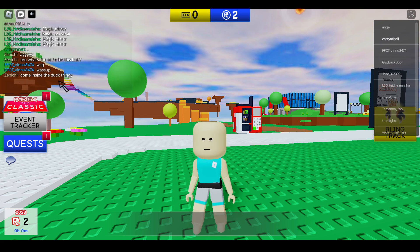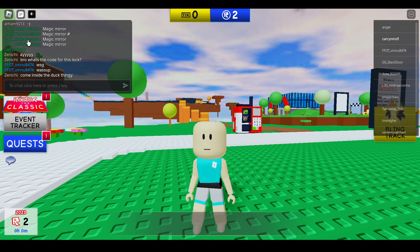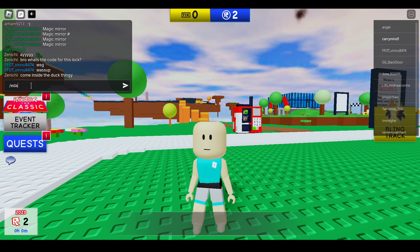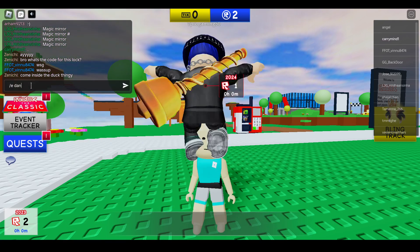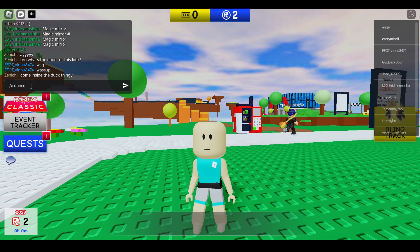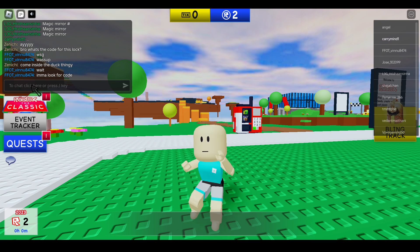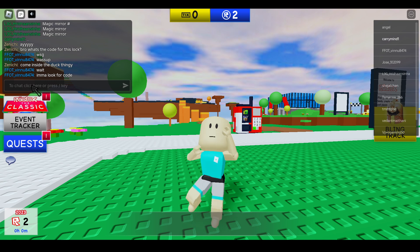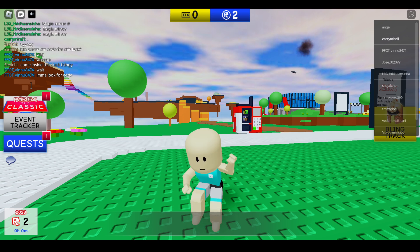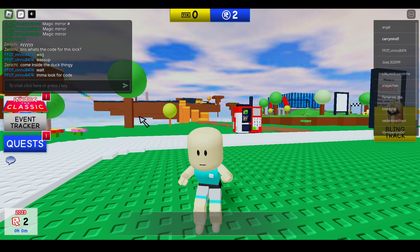If you want to dance, you can also use this — slash E and dance. Just remember to keep a space between slash E and the keyword name of the emote. Let's enter here, and you can see the character is starting to dance.